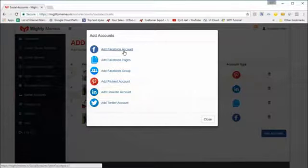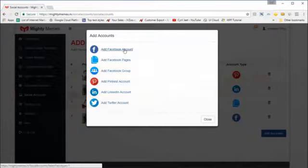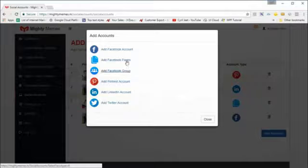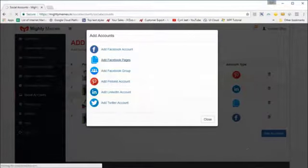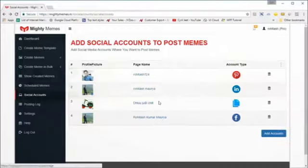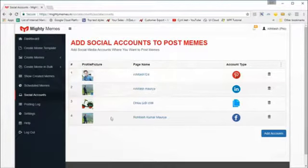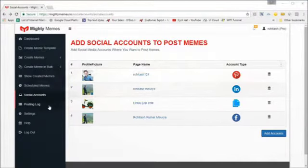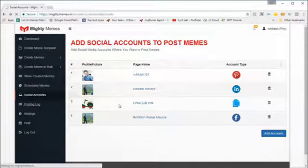Depending on your version, if you have the pro version you'll also get Pinterest, LinkedIn, and Twitter. Otherwise you have all three Facebook options. You can add a Facebook group or a Facebook page, and you'll be taken to Facebook to grant permissions and add that page to MightyMemes.